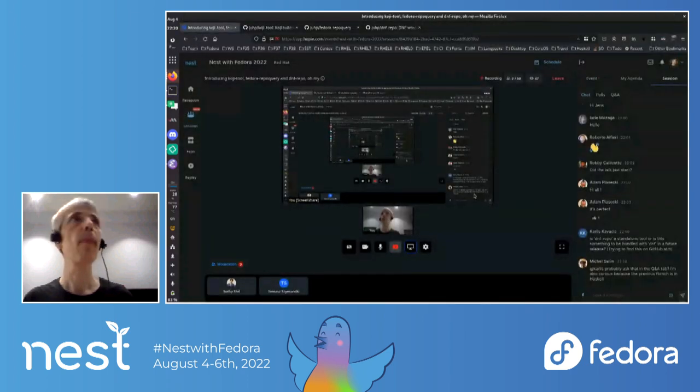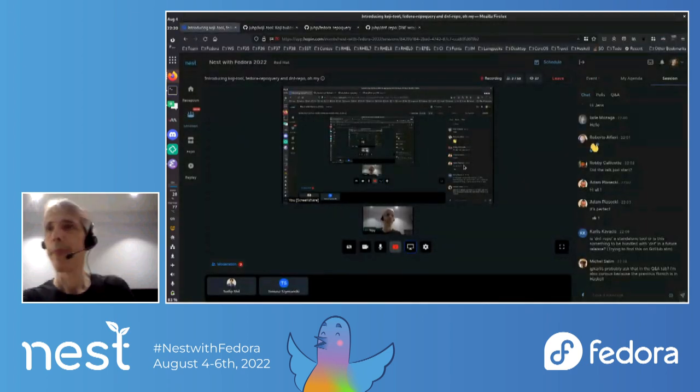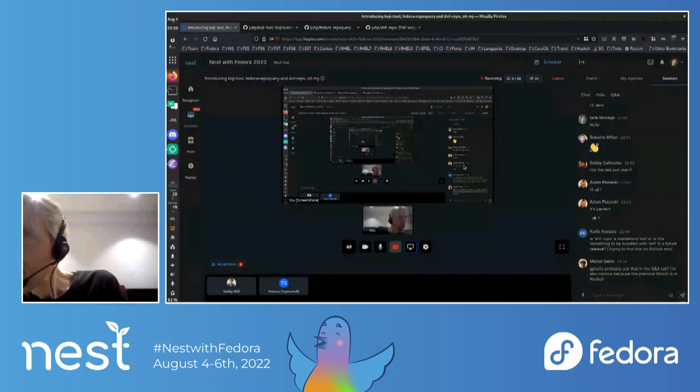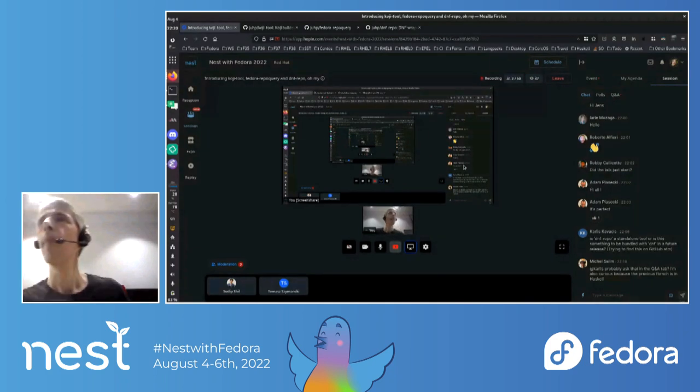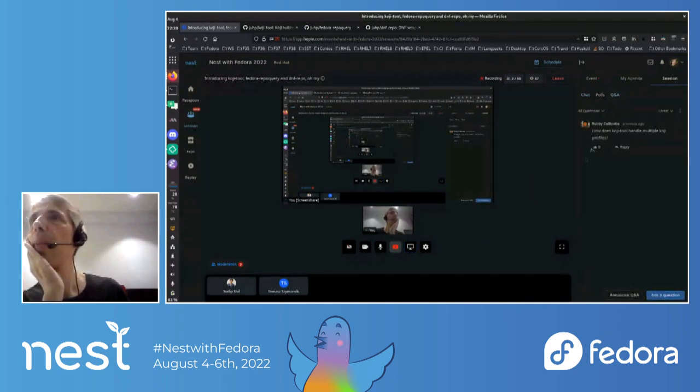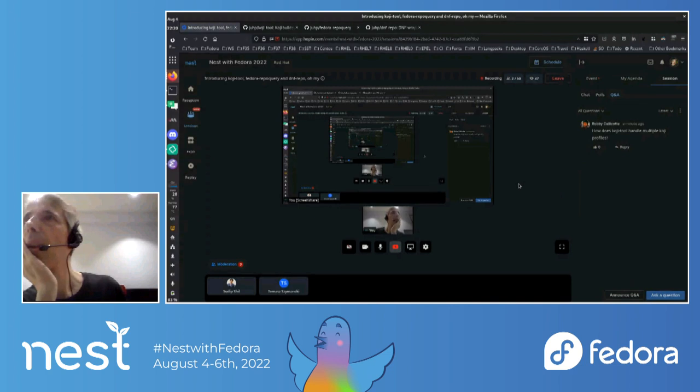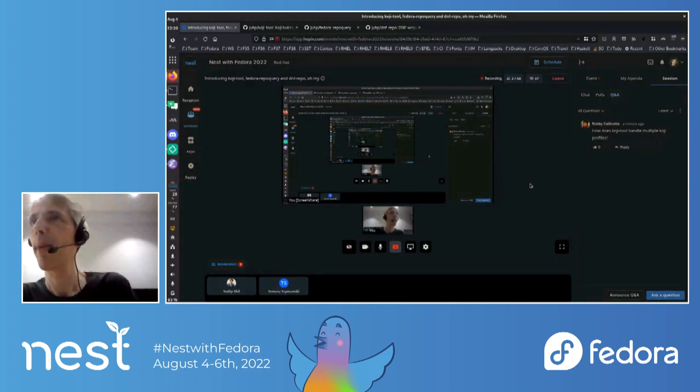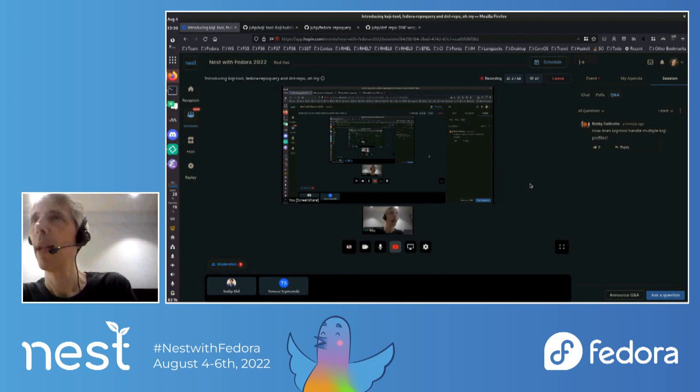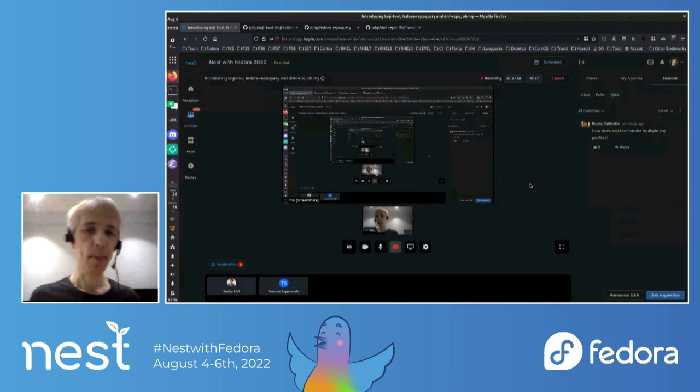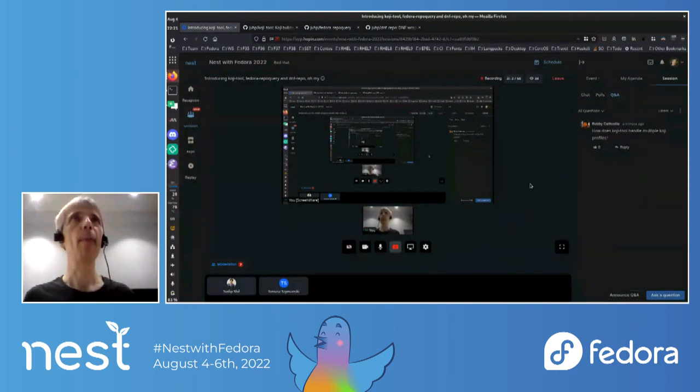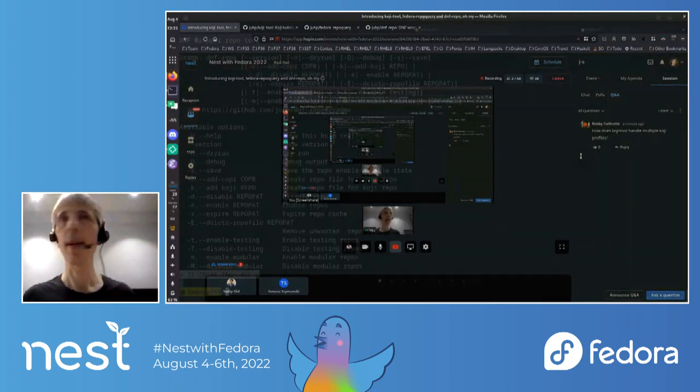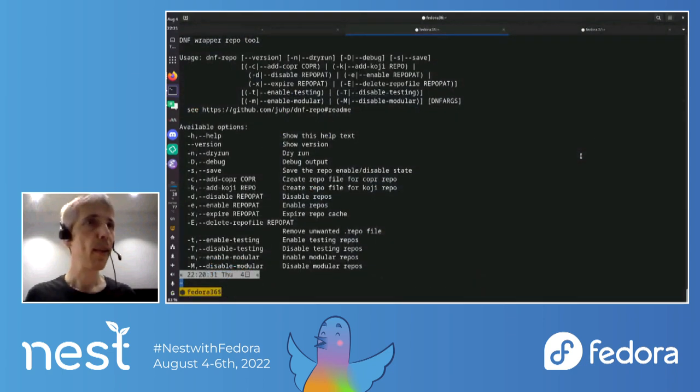I don't know if, yeah, I think that covers most of it actually. Do people have any questions? Okay. Let's see if there's anything in the Q and A tab. Okay. Robbie's asked a question. How does Kodi tool handle multiple Kodi profiles? Ah, okay. If you mean, ah, okay. Maybe if you're asking about different Kodi instances. Right. That's a good question. Yeah. I didn't talk about that.